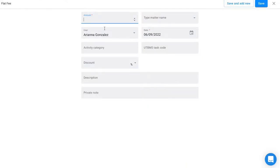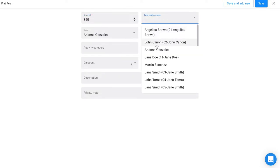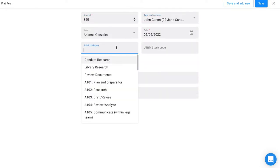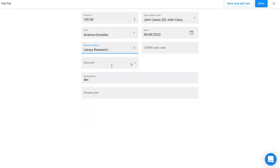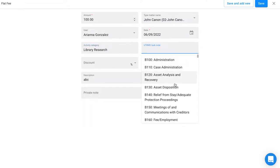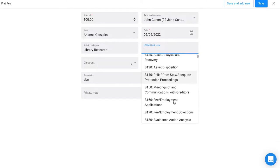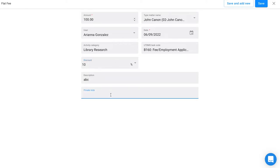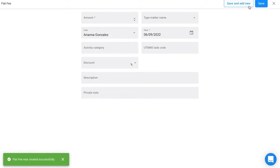Once you're on this screen, you can type in your flat fee amount, you can associate it with a matter of your choice, you can select an activity category if that applies to you, or apply a UTBMS task code which you can access in your settings. You can also add a discount to that flat fee or a private note if you need to mention something.